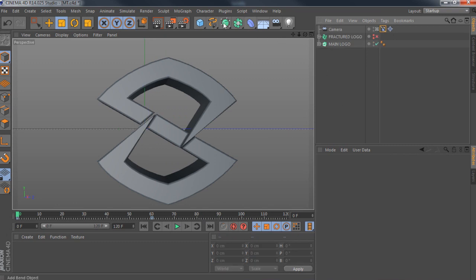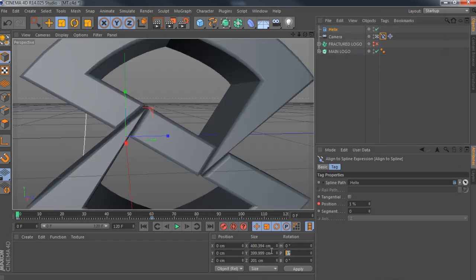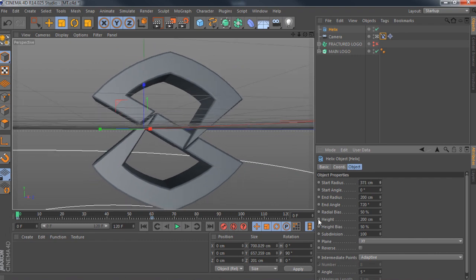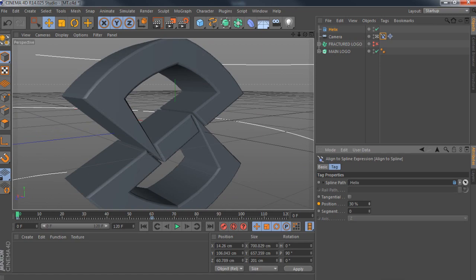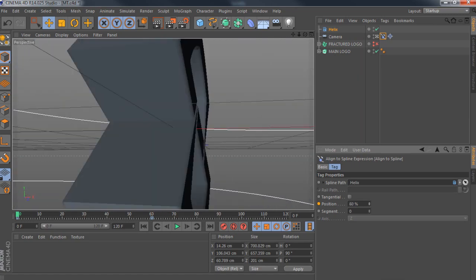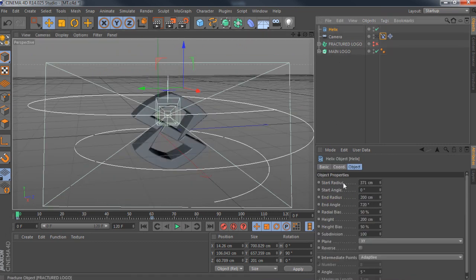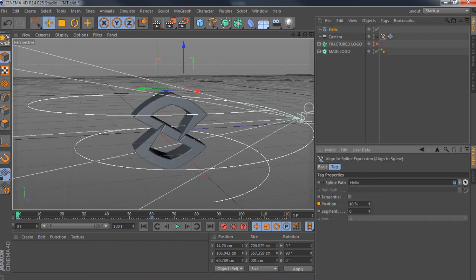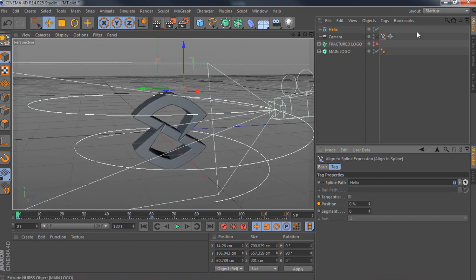Now I want to show you the Helix spline as well because it looks cool. Go to the Spline tab, select Helix, go to your align-to-spline tag, drag the helix in or click it. Don't forget to change the P rotation to 90. Change the start radius and move it down a bit so you can see the circle, and then position it. You can see it does a little swivel down — like a toilet bowl effect — going all the way down. The helix is basically a corkscrew. You can change settings like start radius and end radius to control the number of spins.